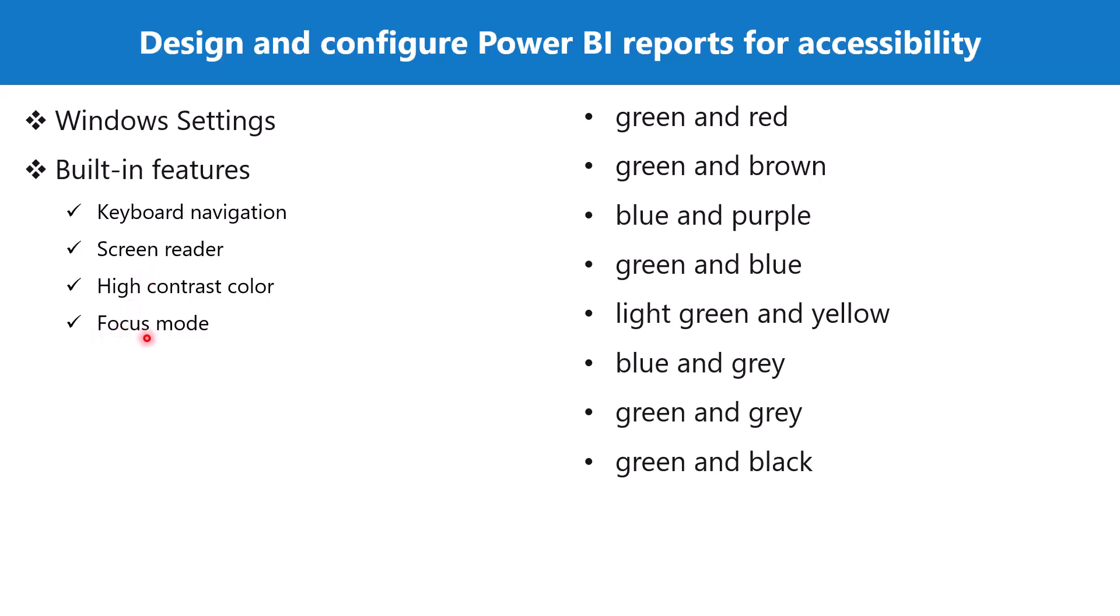The fourth accessibility feature is the focus mode. This feature is available in all the visuals on your canvas. If a report consumer is looking at a visual in a dashboard, the consumer can expand the visual by just clicking on the focus mode icon and then the whole visual is displayed on the screen.